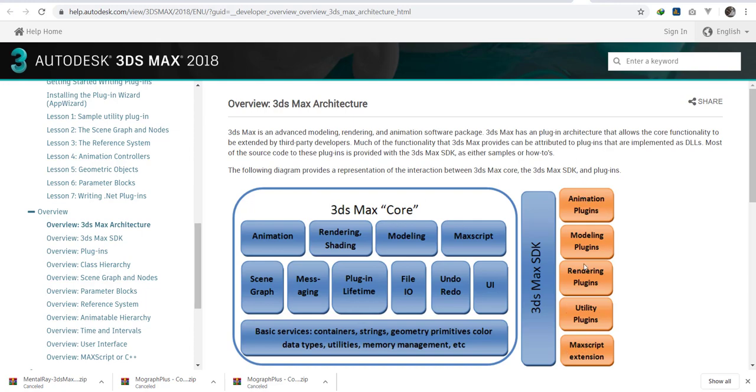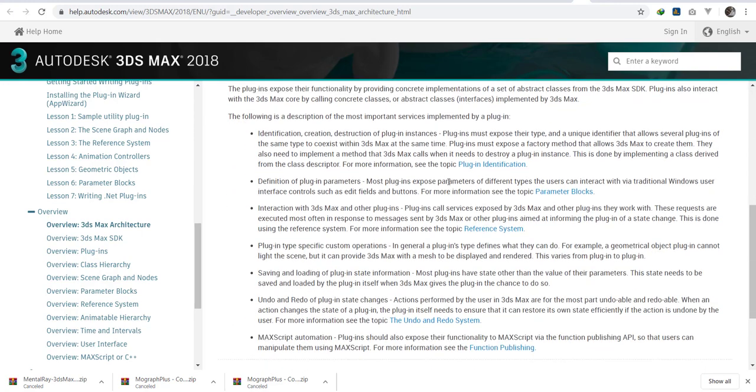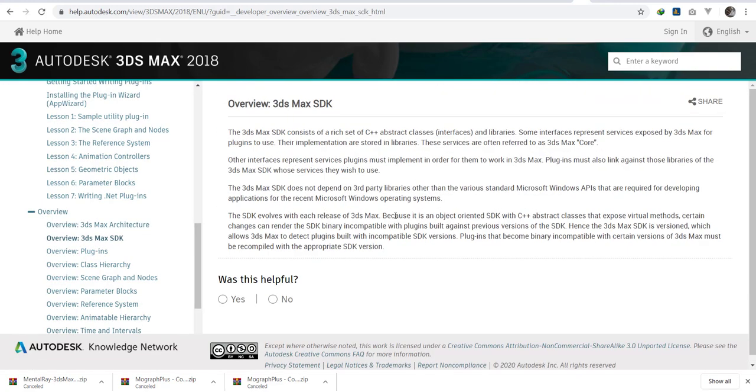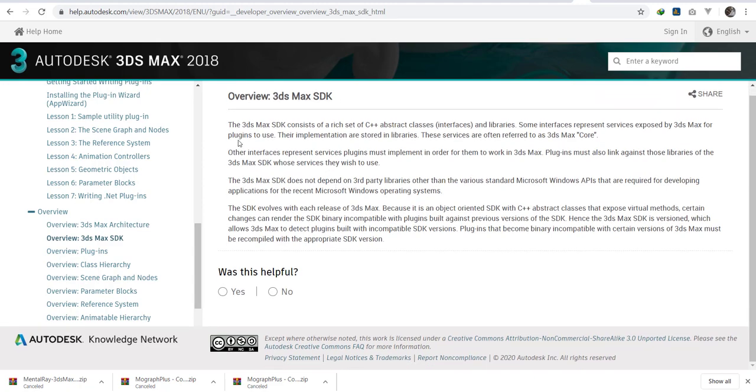Most of the plugins that you're working on are given extensions. Max script is also present. I do not want to forget to let you know that I have videos of Max script. If you want to learn, please go and check them out on this same channel. Apart from that, we're going to go to the SDK. The SDK contains C++ abstract classes.